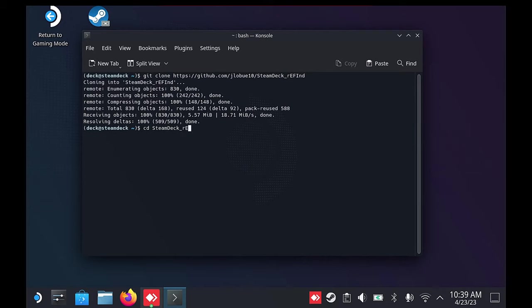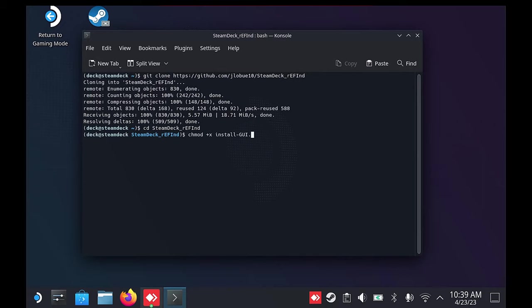type in cd space steam deck underscore refind and press Enter. Then type in chmod space plus x space install dash gui dot sh.